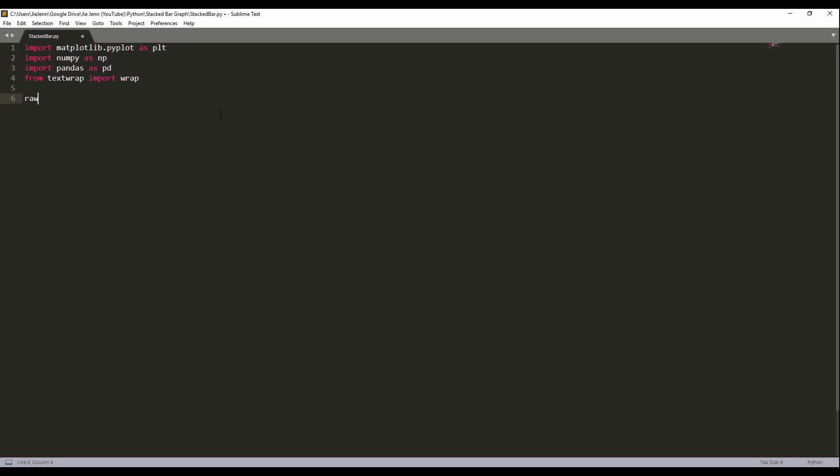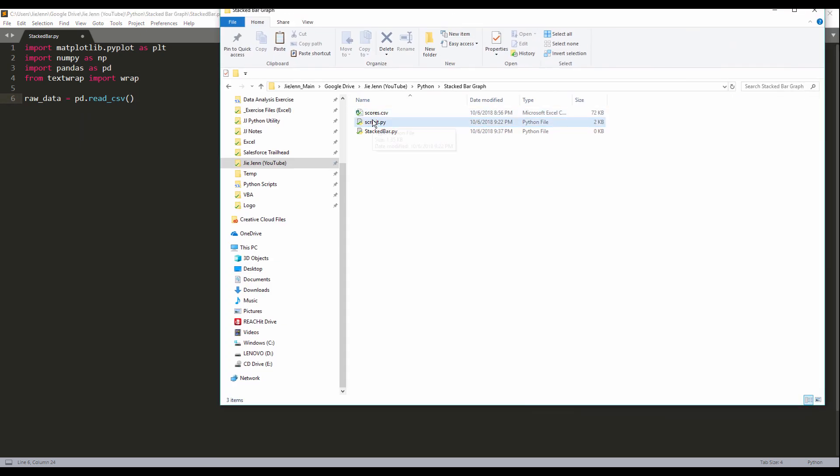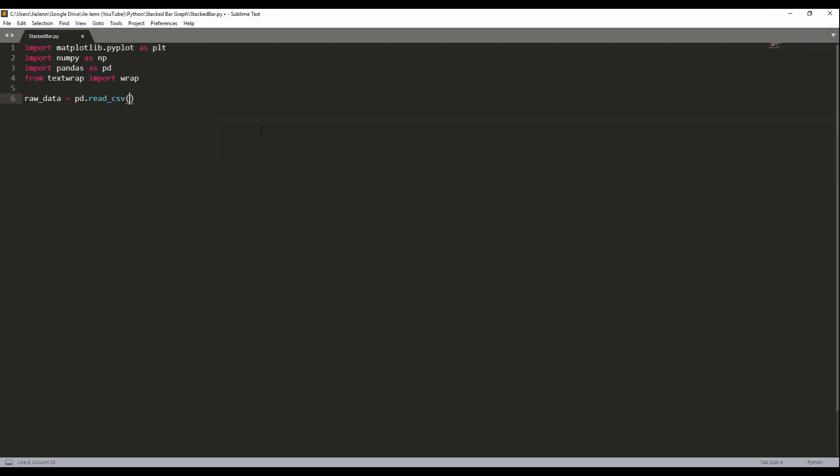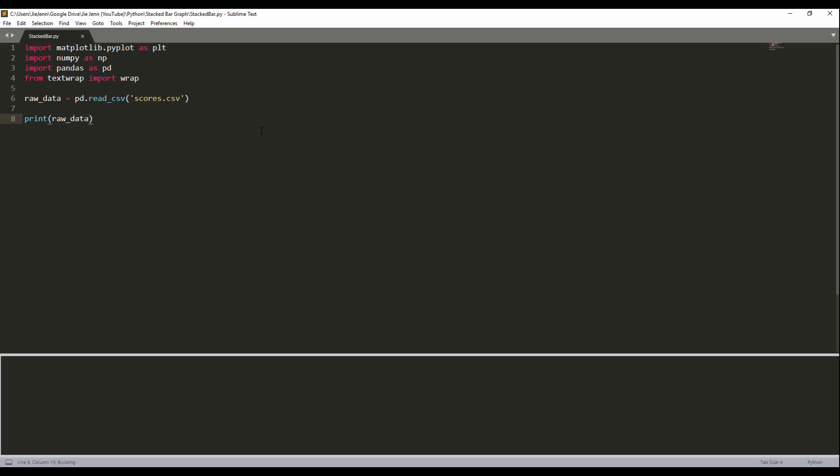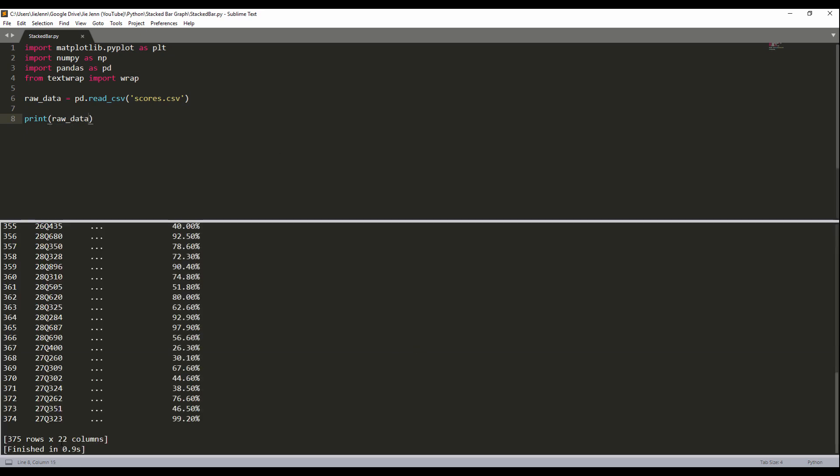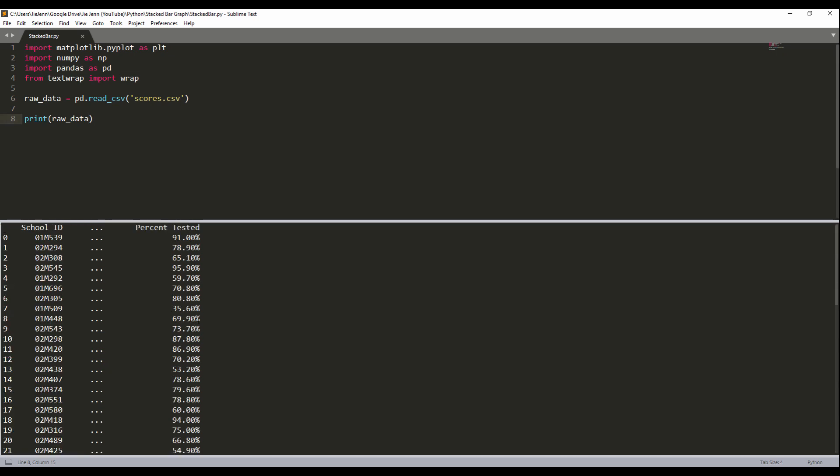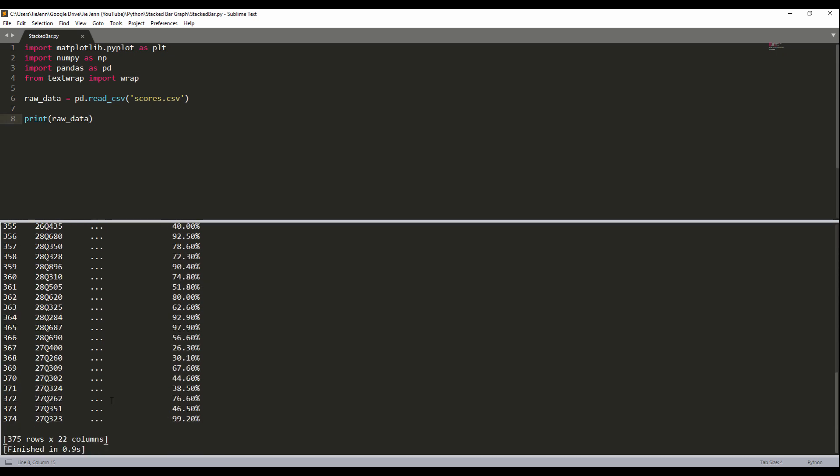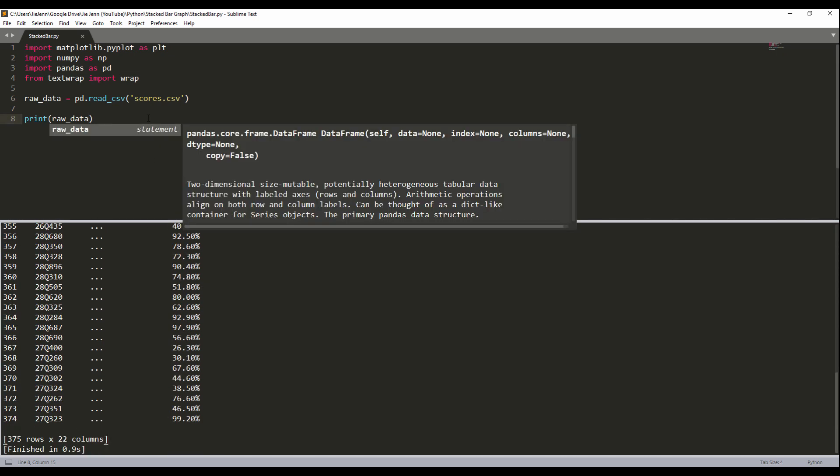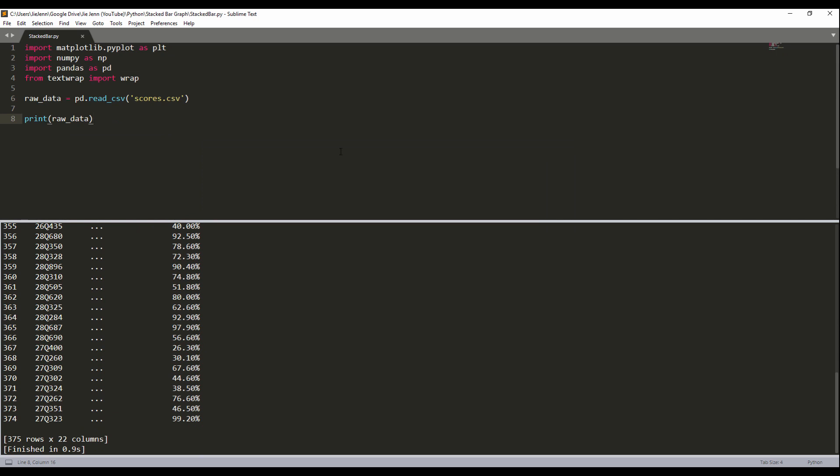Now I'm going to import the data. So here I'm going to use the read_csv method. I'm going to grab the file name, scores.csv. And here if I do a quick print of the dataset, we get 375 rows across 22 columns. I don't need all the rows, so I'm just going to grab the first five scores.